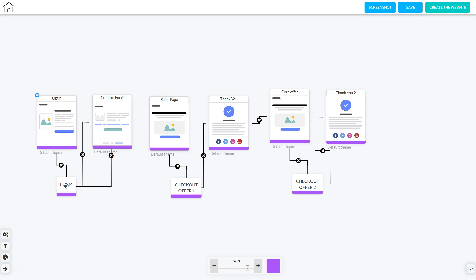On the form, you can right click and go to 'View Mailing Boss Campaigns'. This takes you into Mailing Boss where you can view existing campaigns for this opt-in list or create a new email sequence for it.